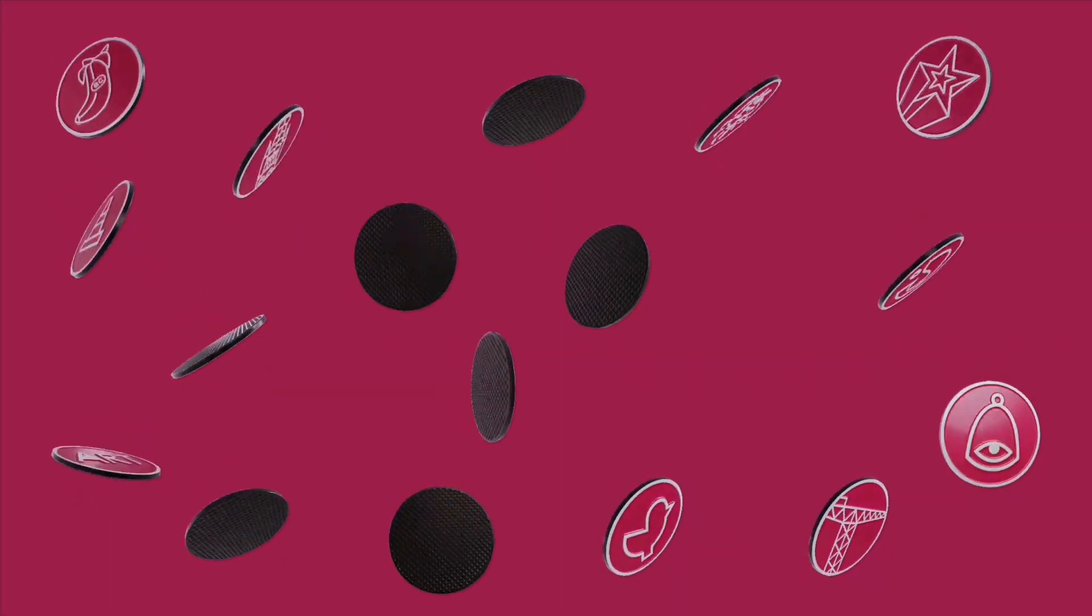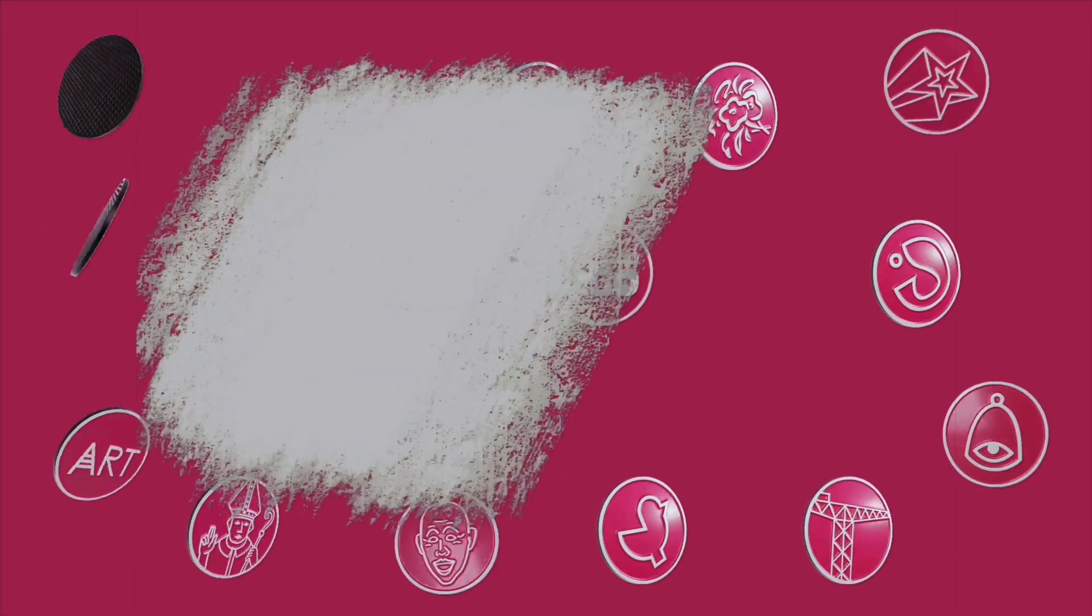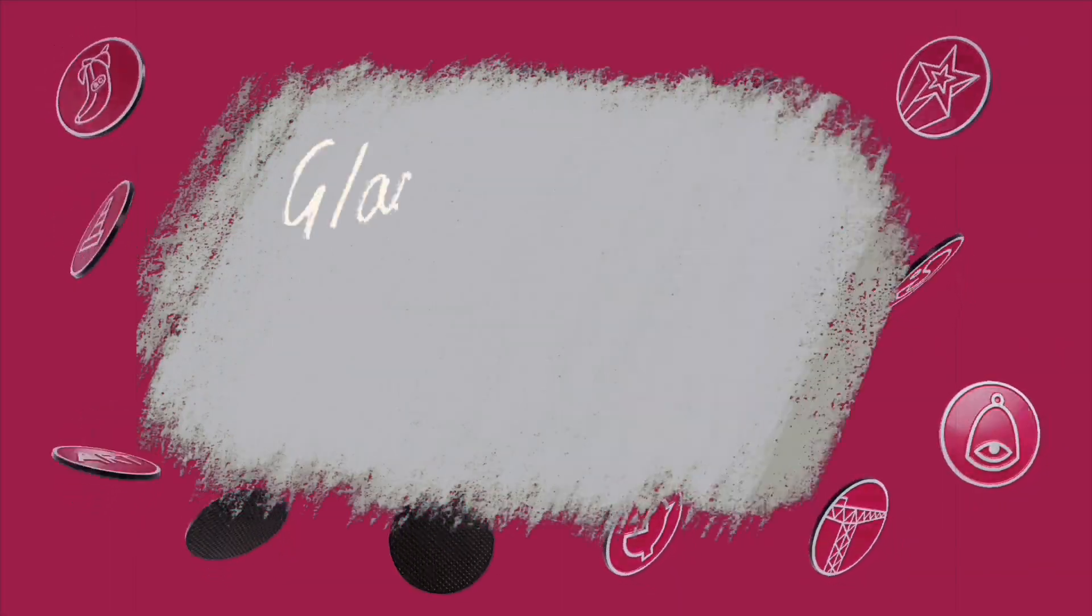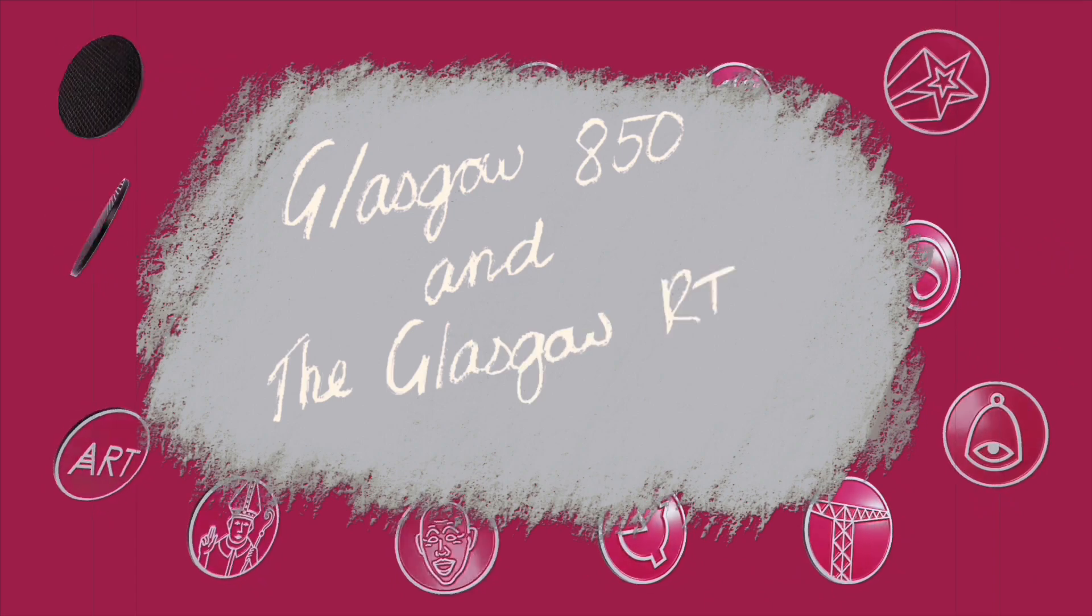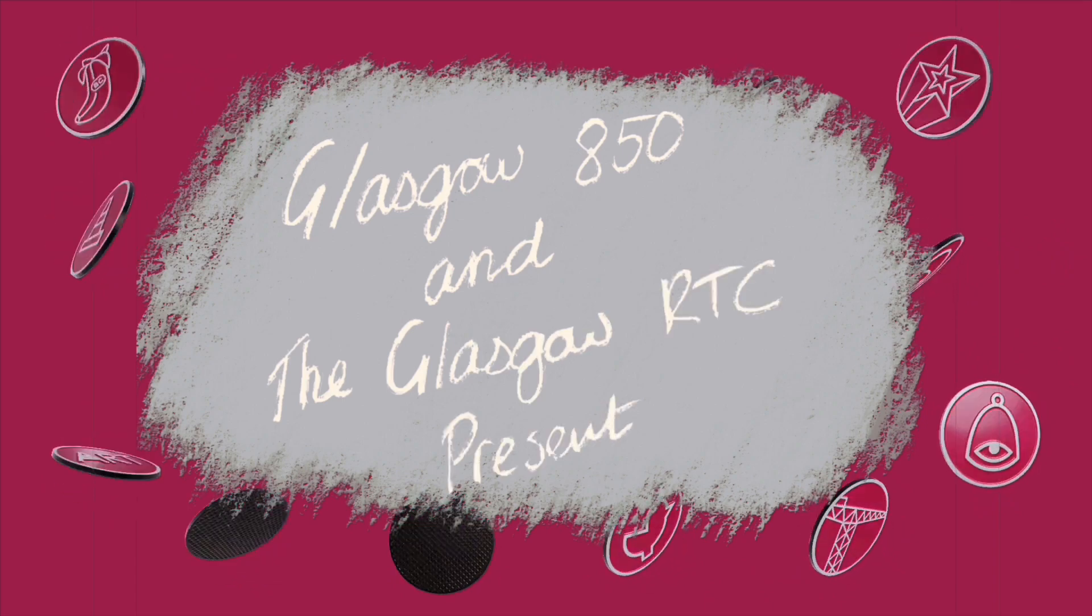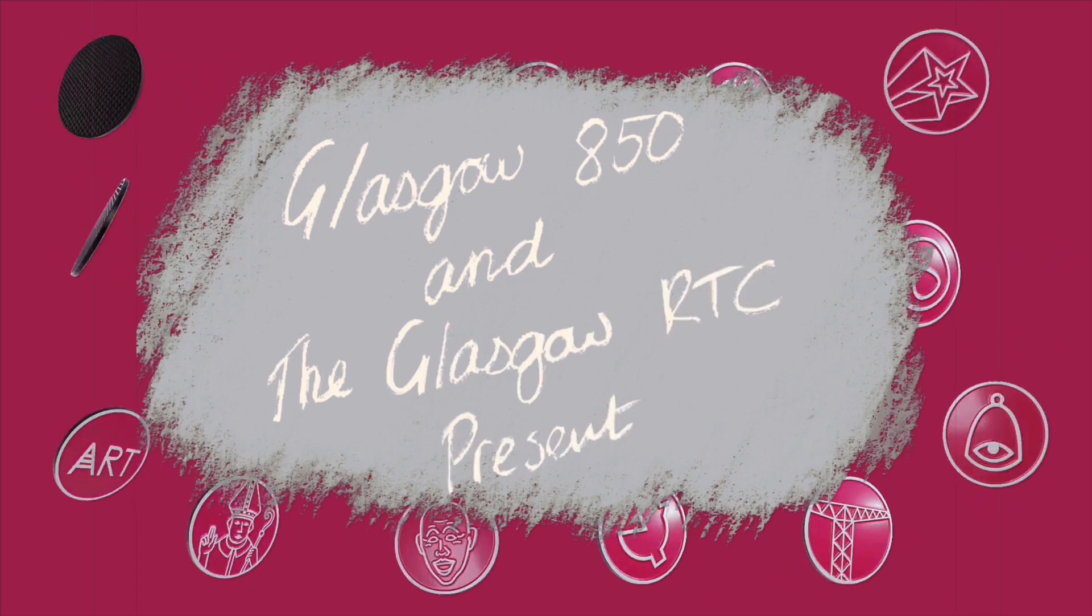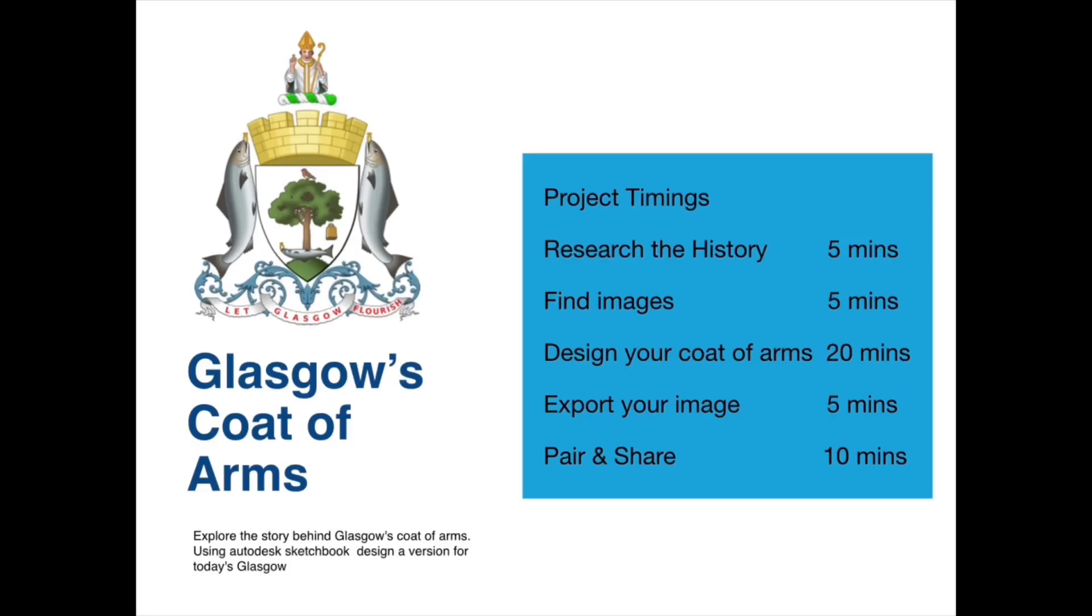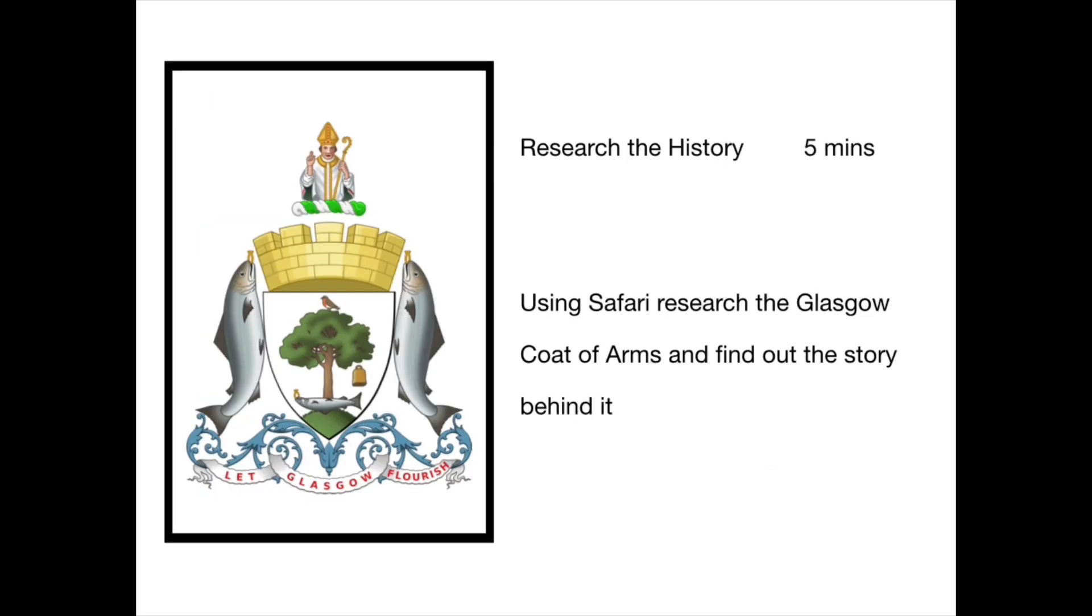Ladies and gentlemen, Glasgow's coat of arms. For this project you'll need photos, Safari, and Autodesk Sketchbook.